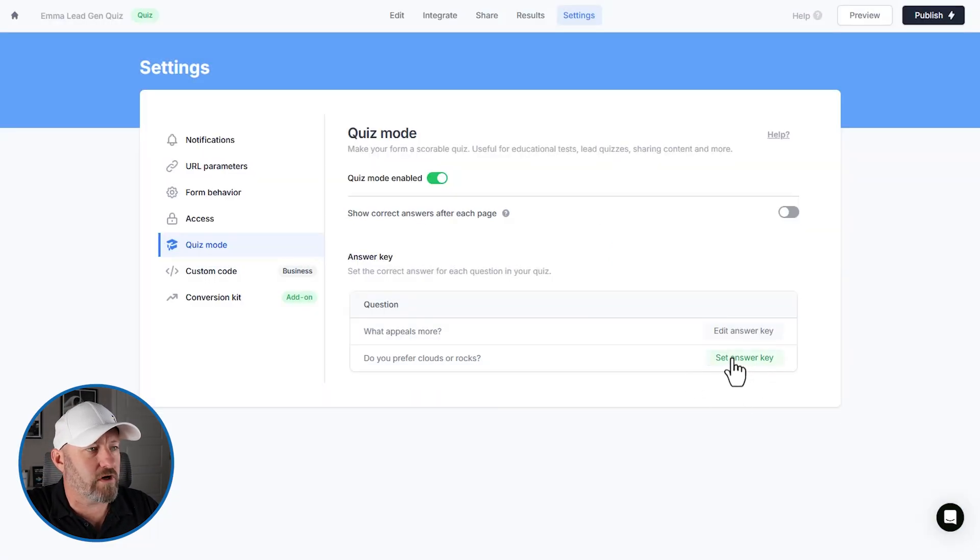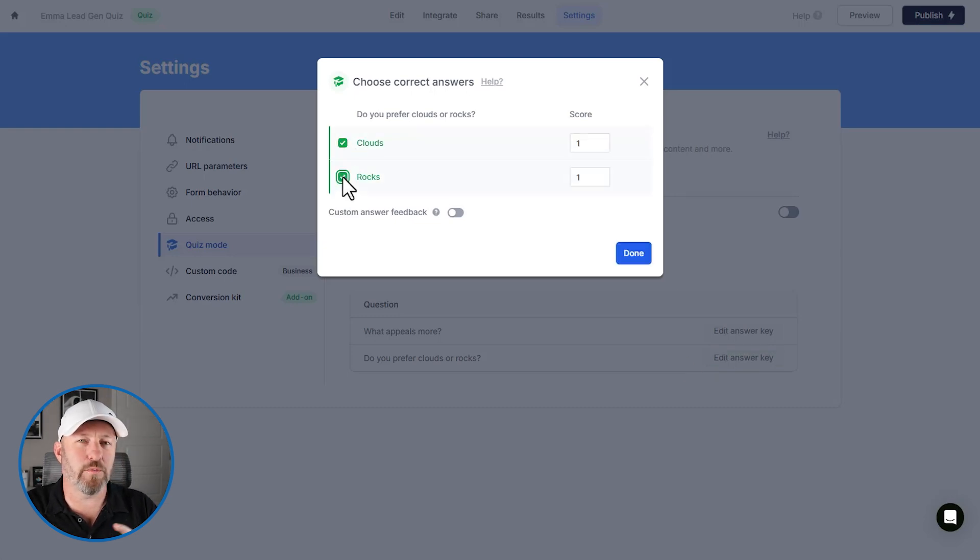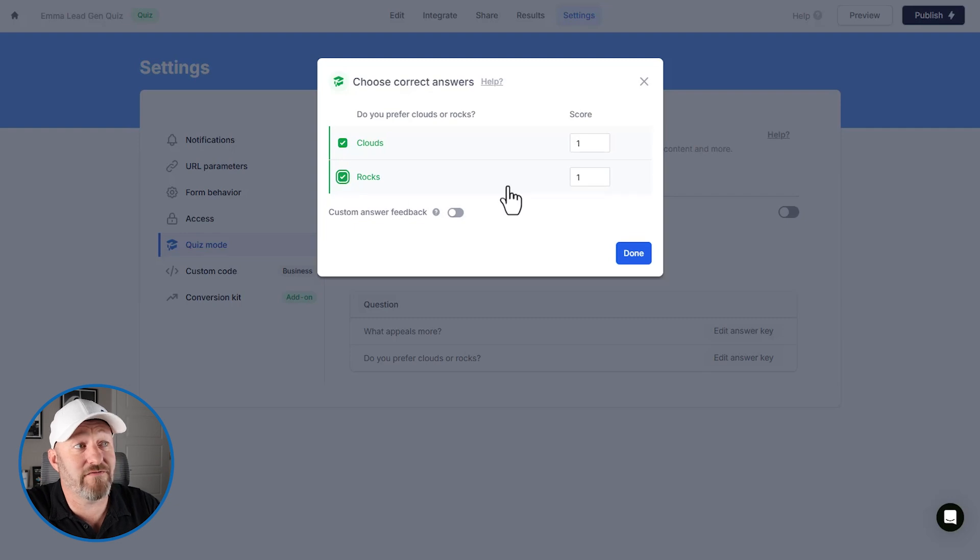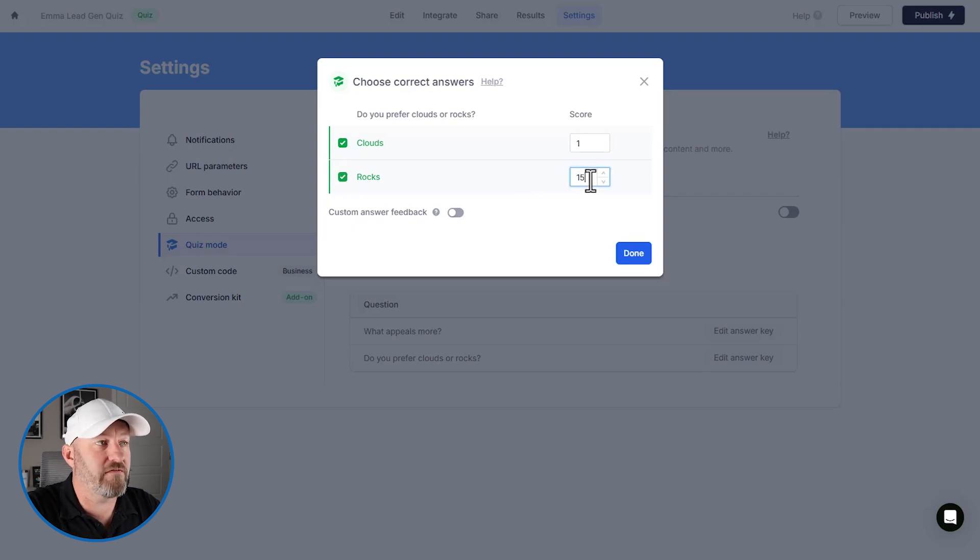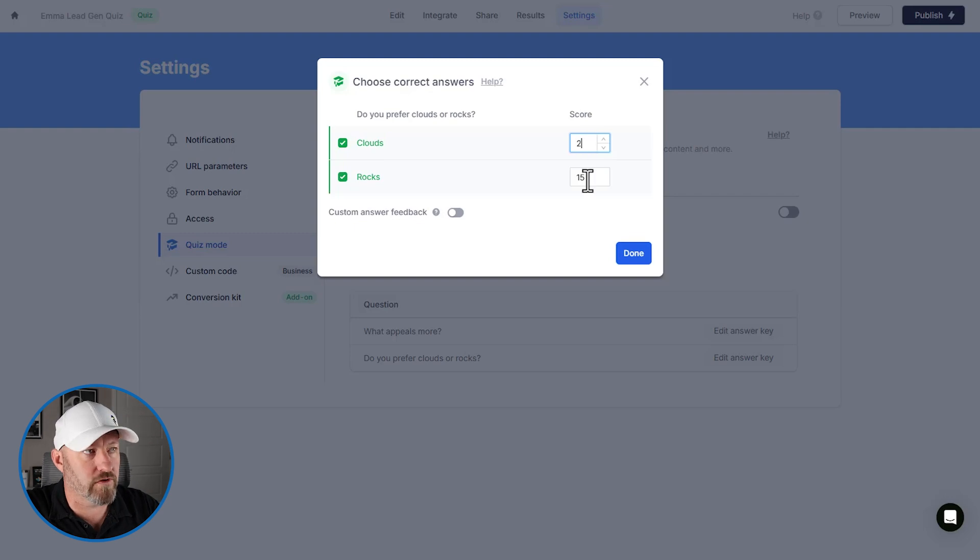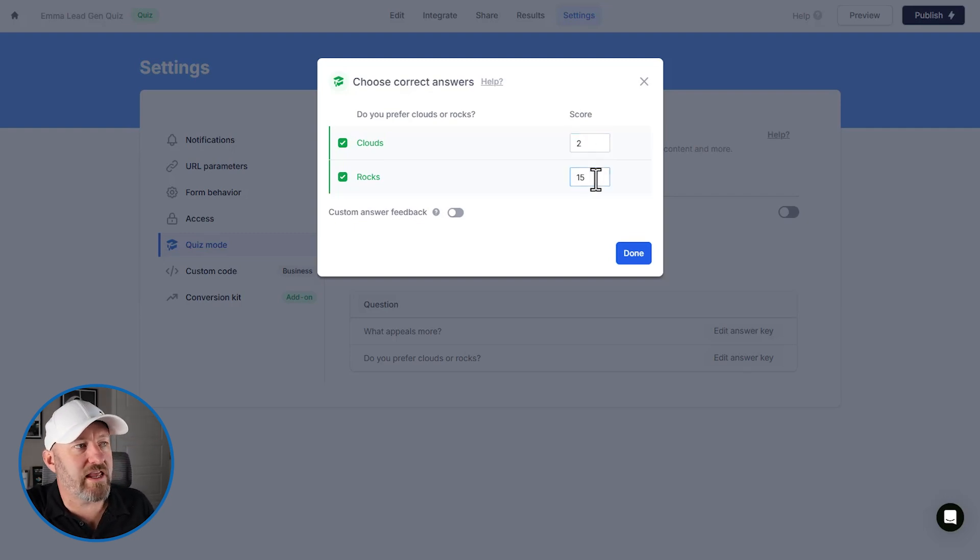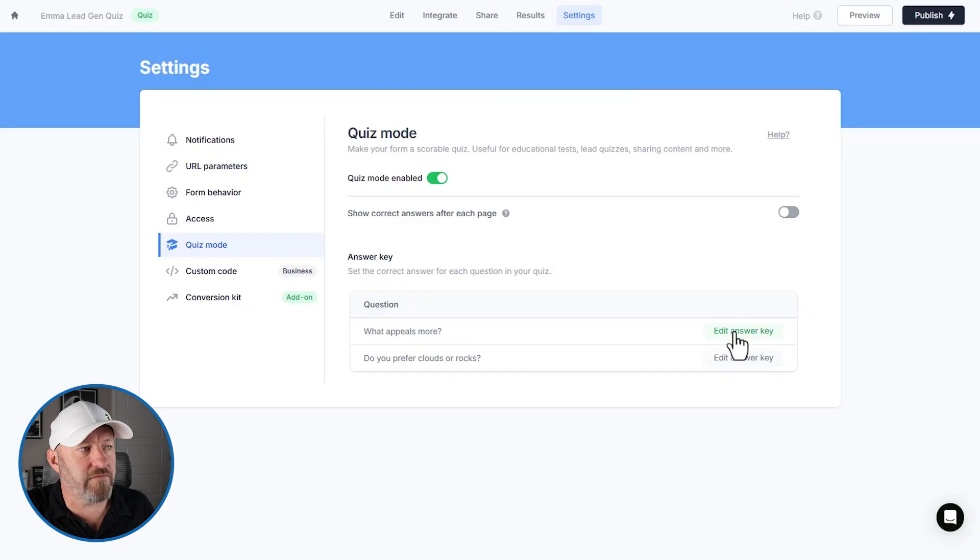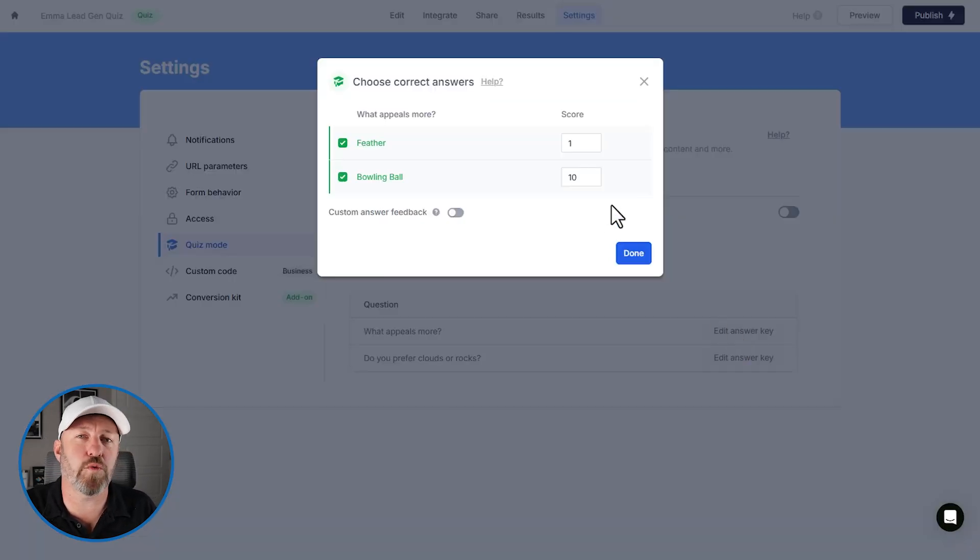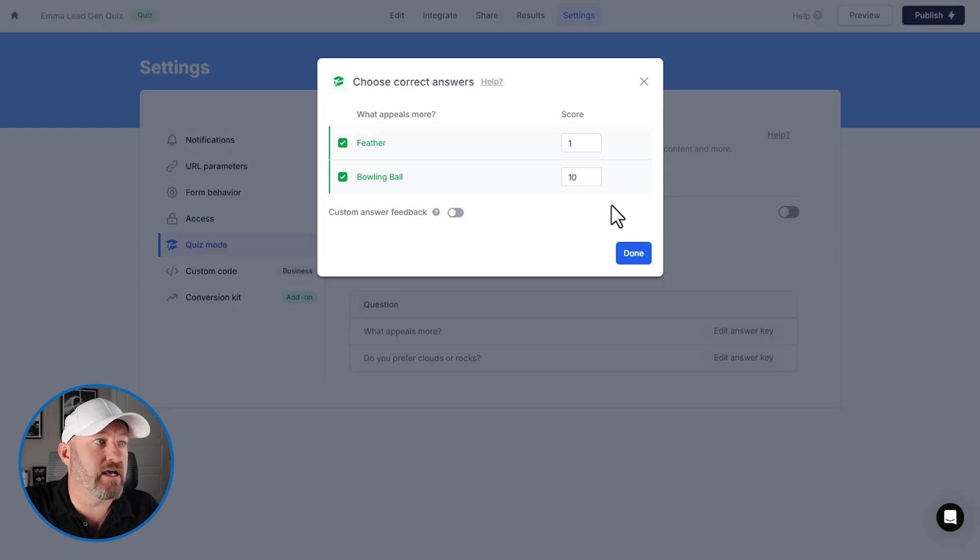Now down here for clouds or rocks, we'll do the same thing, but let's suppose that we want to add more weight to this particular question. So we might say, if they say rocks here, we're going 15 and clouds will stay at two, for example. So now that we've established this, our maximum score again, here is 15 and over here for this first question is 10. So a total possible of 25.